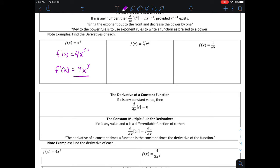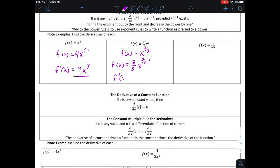Now let's look at the second example: the derivative of f(x) = the cubed root of x squared. The power rule works best when the exponent is written explicitly, so I rewrite the cubed root of x squared as x to the two-thirds power. Applying the power rule: bring the exponent two-thirds out front, decrease the exponent by one, so two-thirds minus one gives negative one-third. The derivative is two-thirds times x to the negative one-third, which can be rewritten as two over three times the cubed root of x.